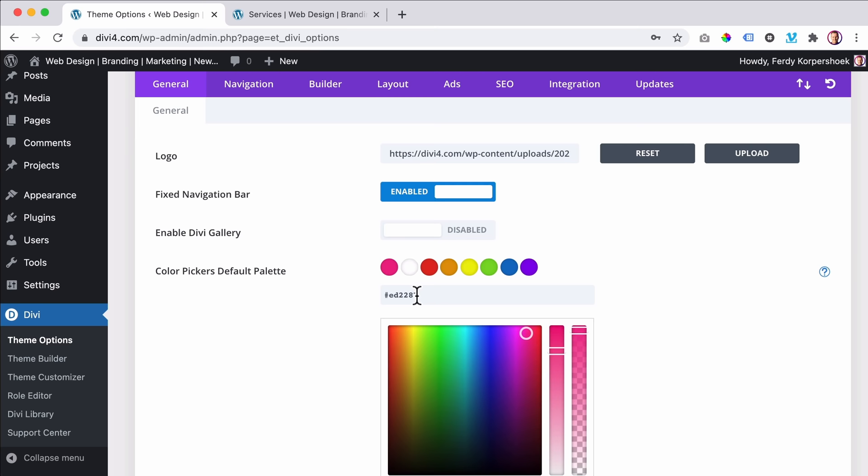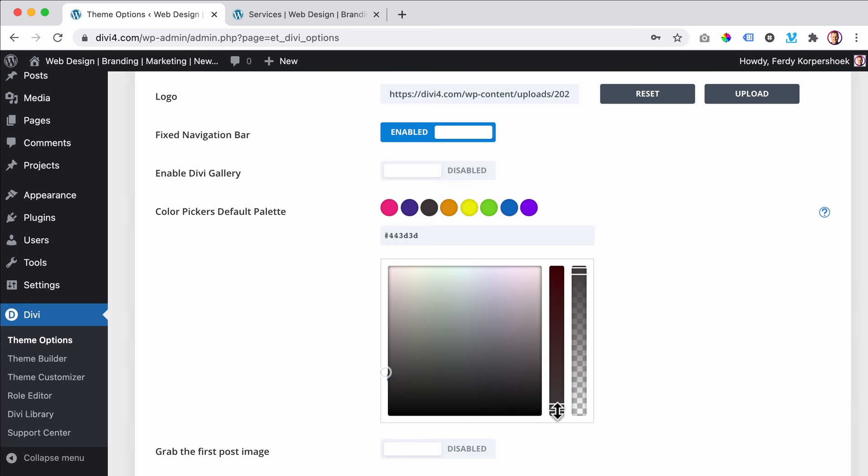Then there's a text size over here. I think 16 is perfect, so I type 16. Letter spacing is okay. The font — I like to use Raleway.